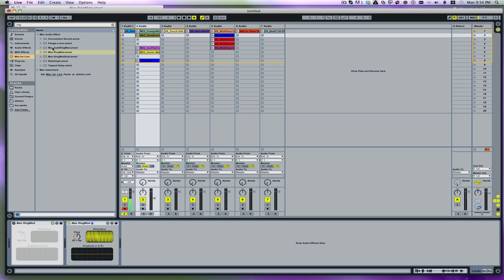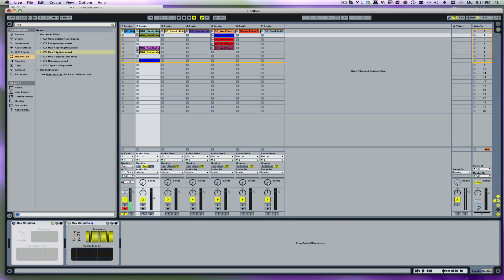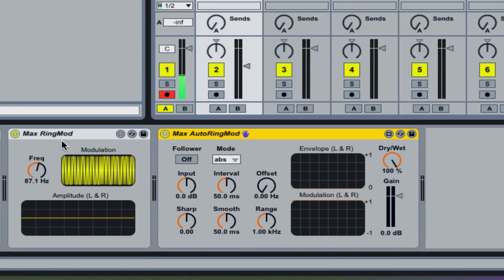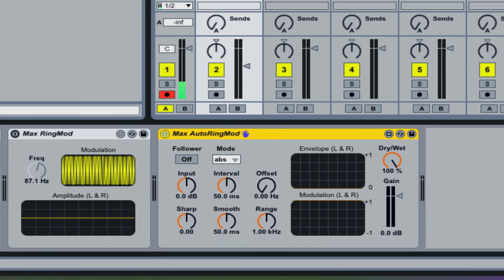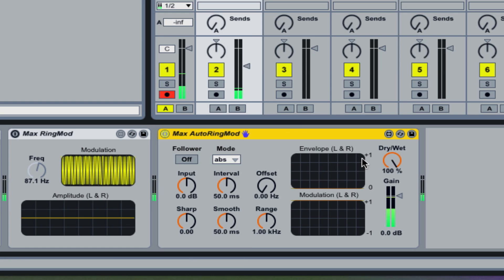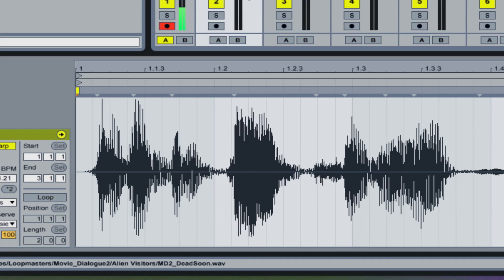And built into Max for Live now, there's even a bunch of different types of ring modulators. You have an auto ring modulator, which is kind of cool, it's the most advanced one which will have an envelope follower built into it. Check this one out, ready? They will be dead soon enough along with everything else on this planet. All right, let's loop that.